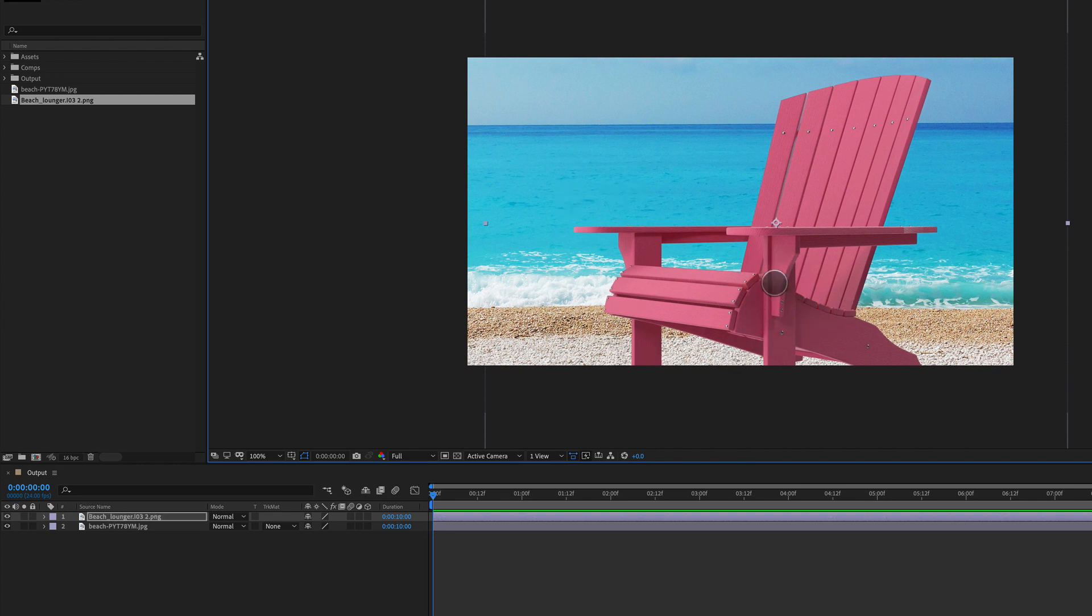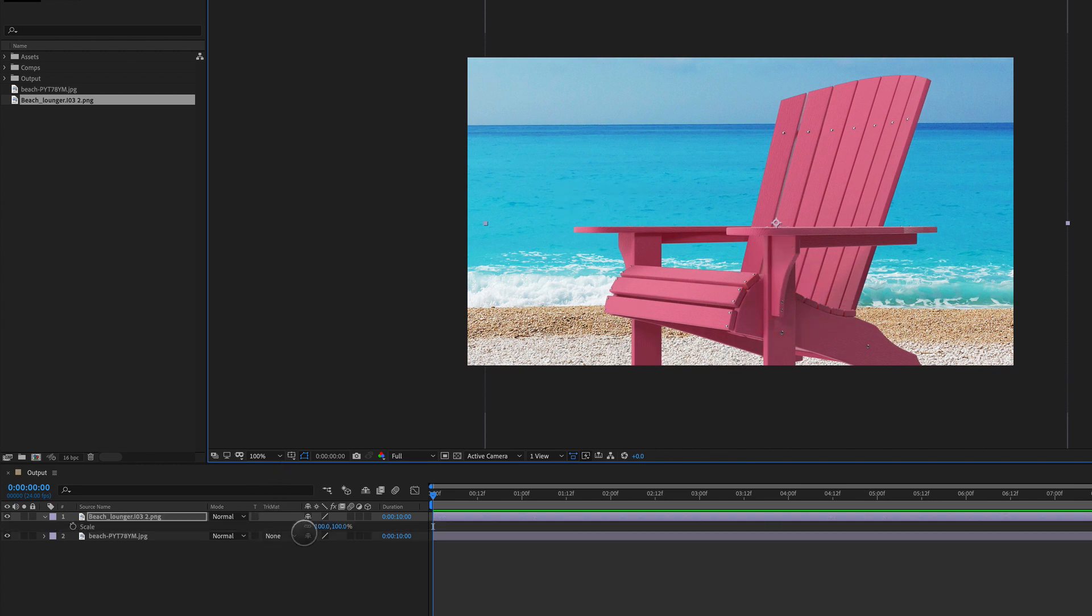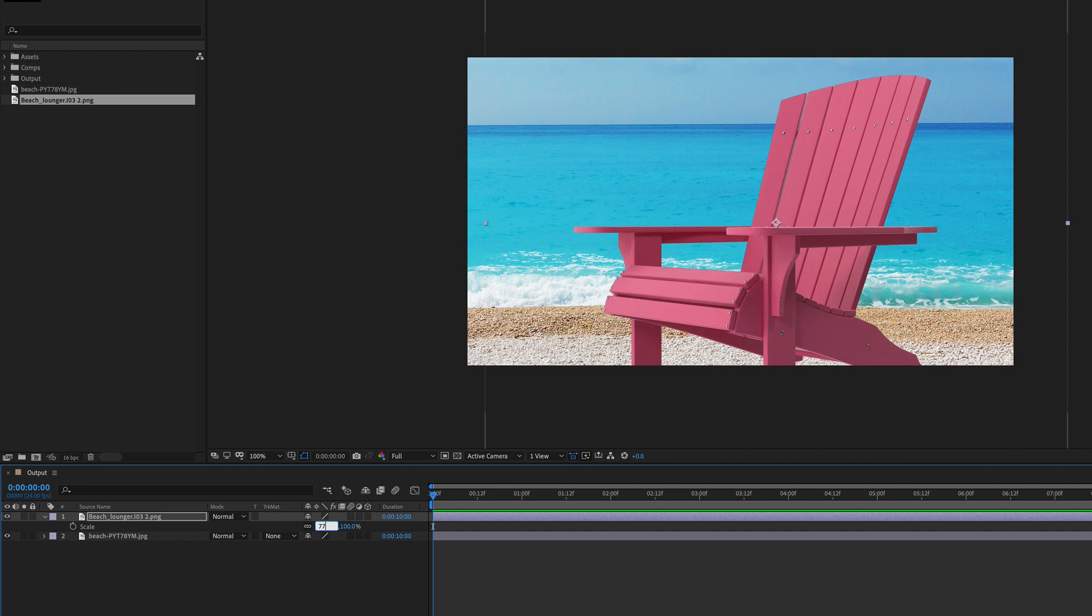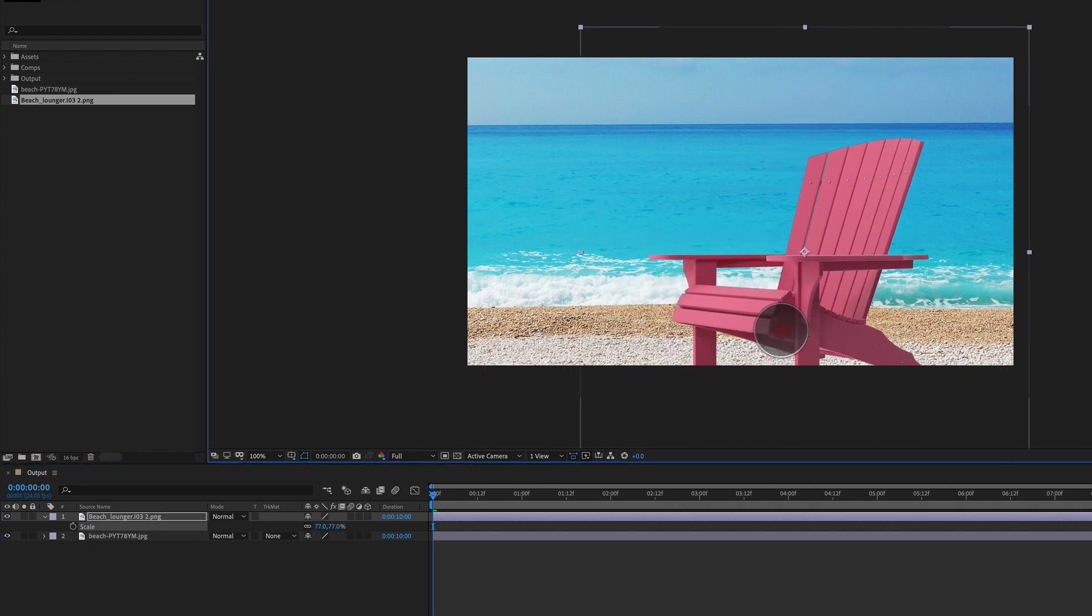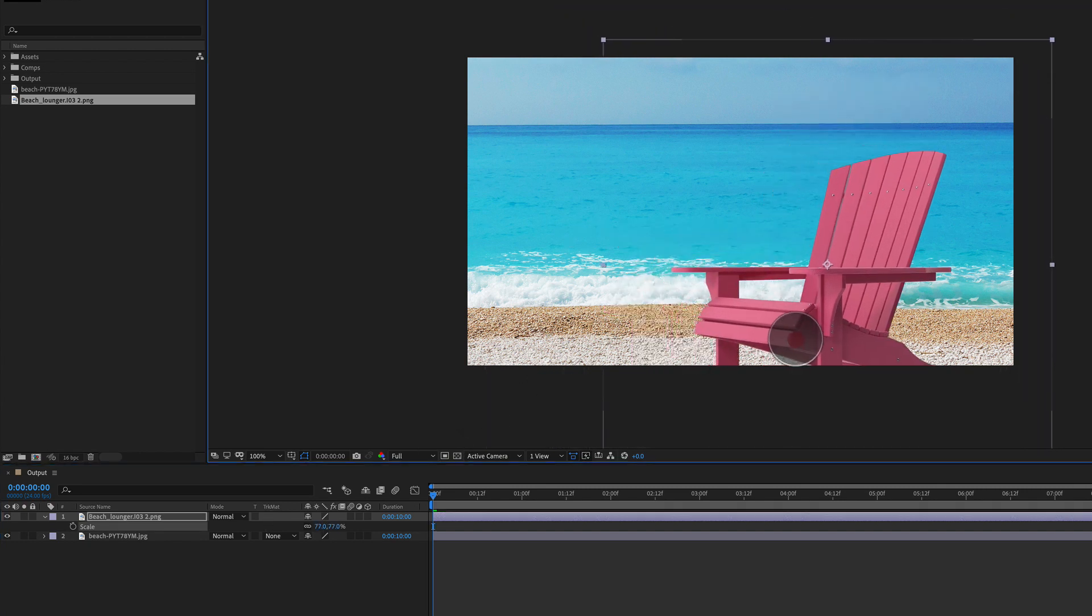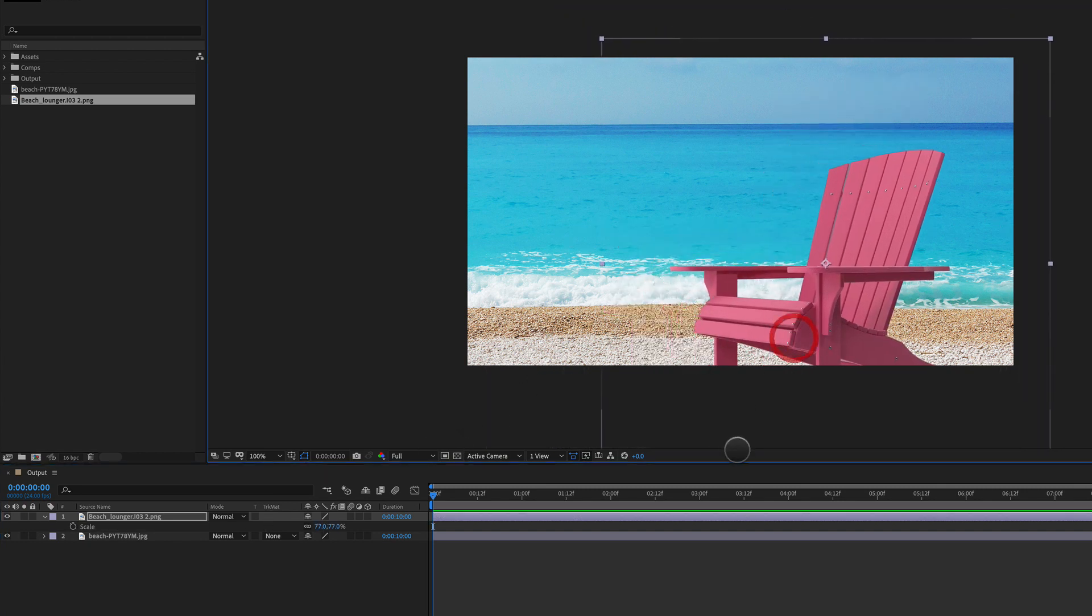We want to blend it in a little bit better to the background here. So the first thing I'm going to do is drop the scale of this down, just something like that.